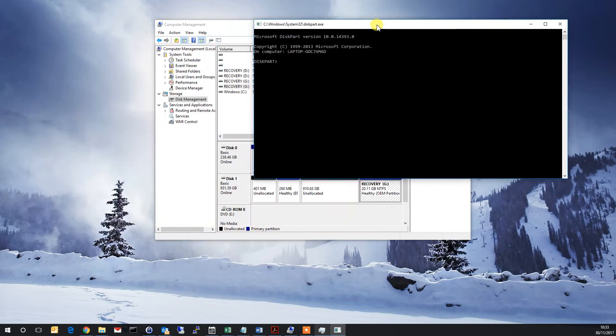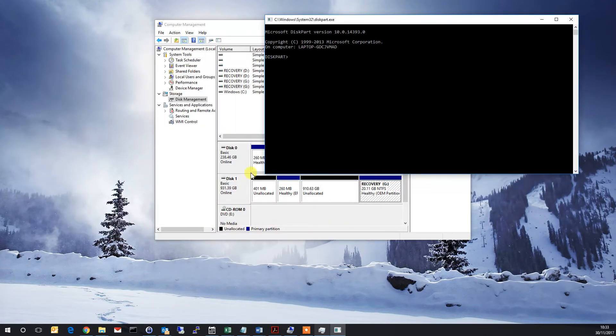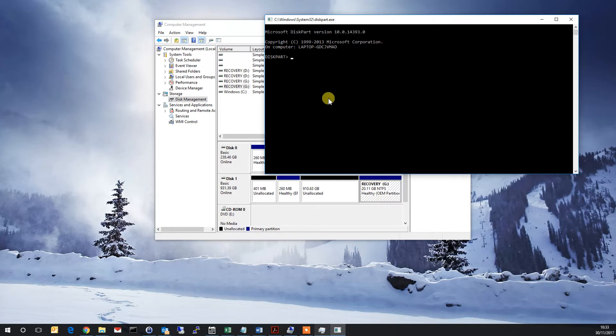So what we have is Disk 1 - that is what we want to look at. We need to make a note of that and a partition of 20 gigs.